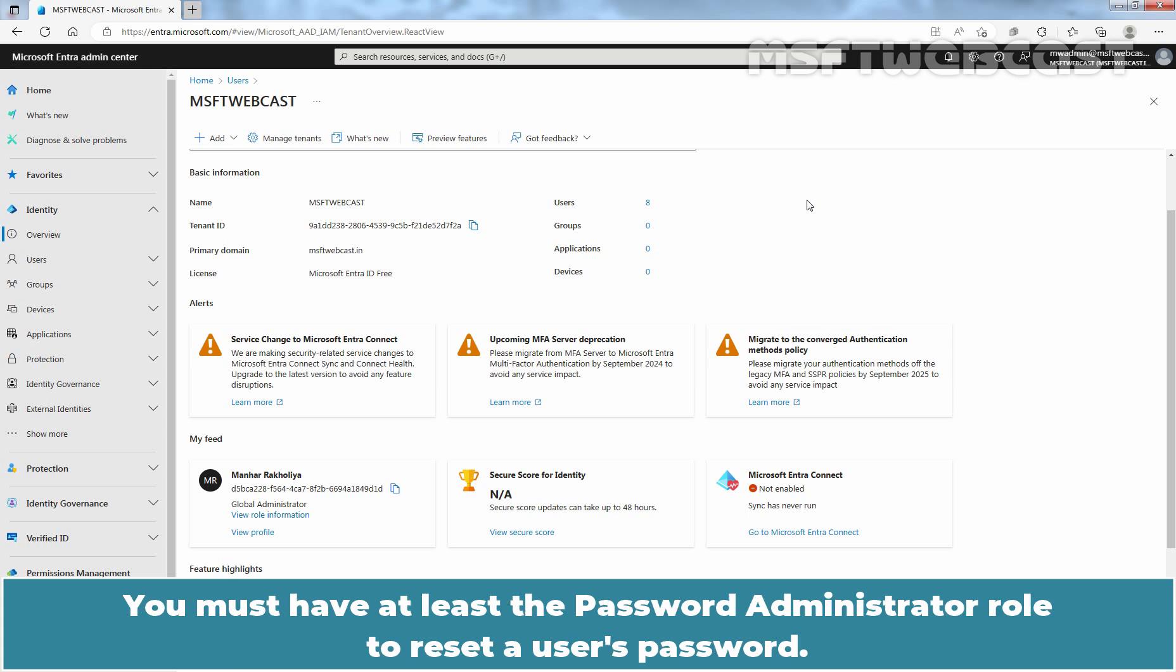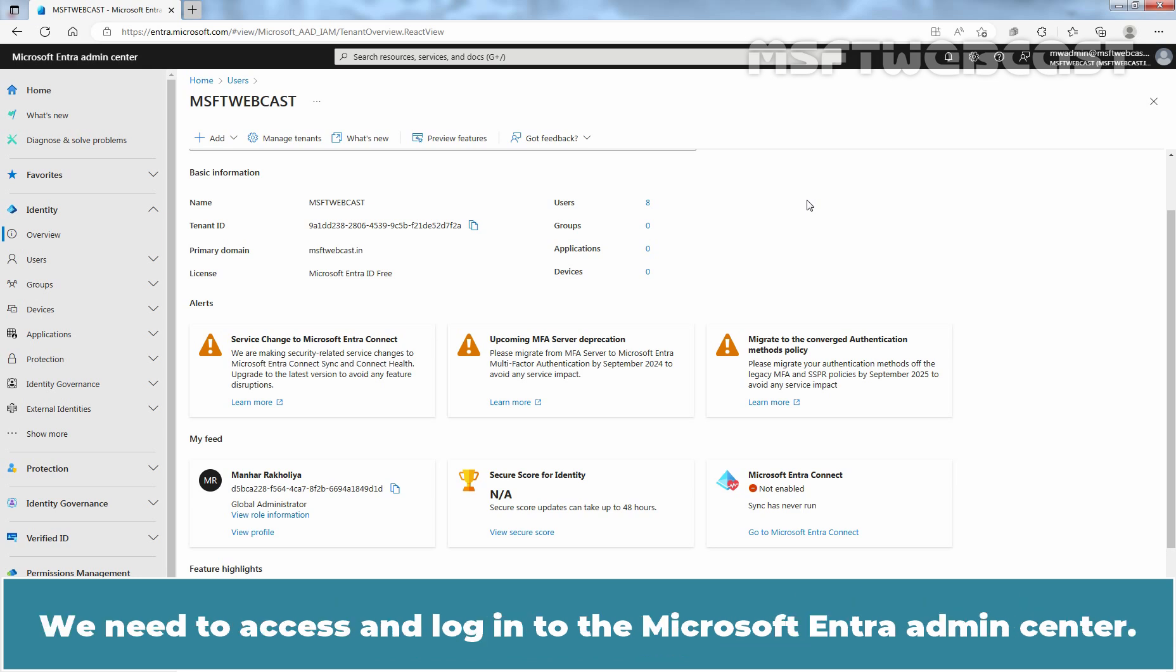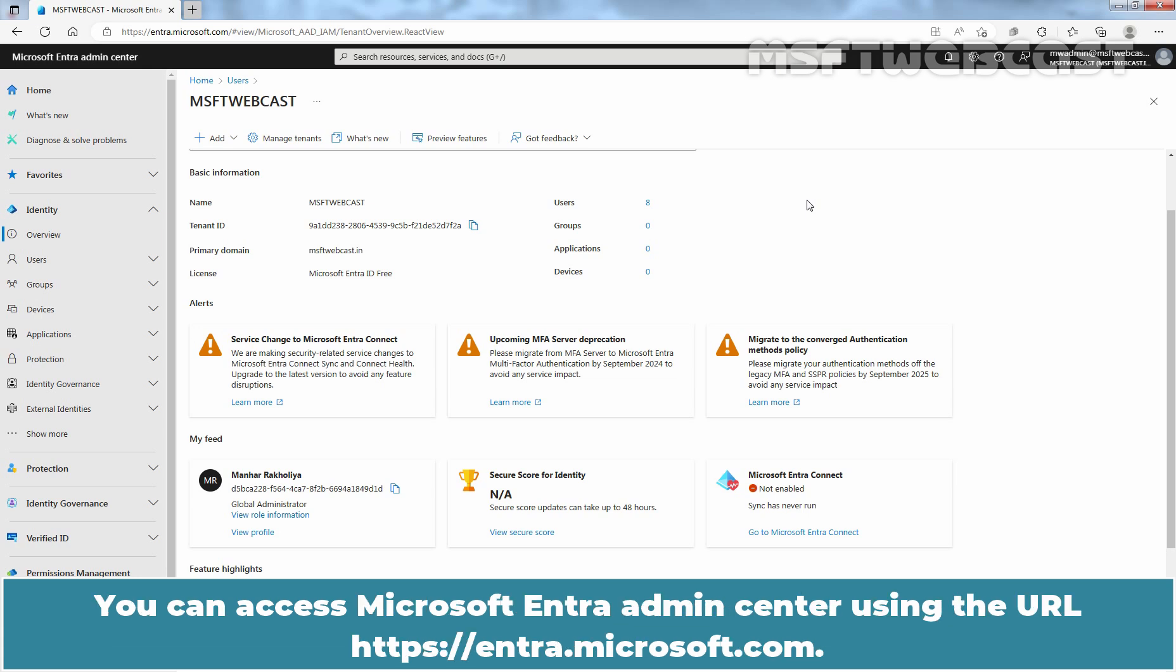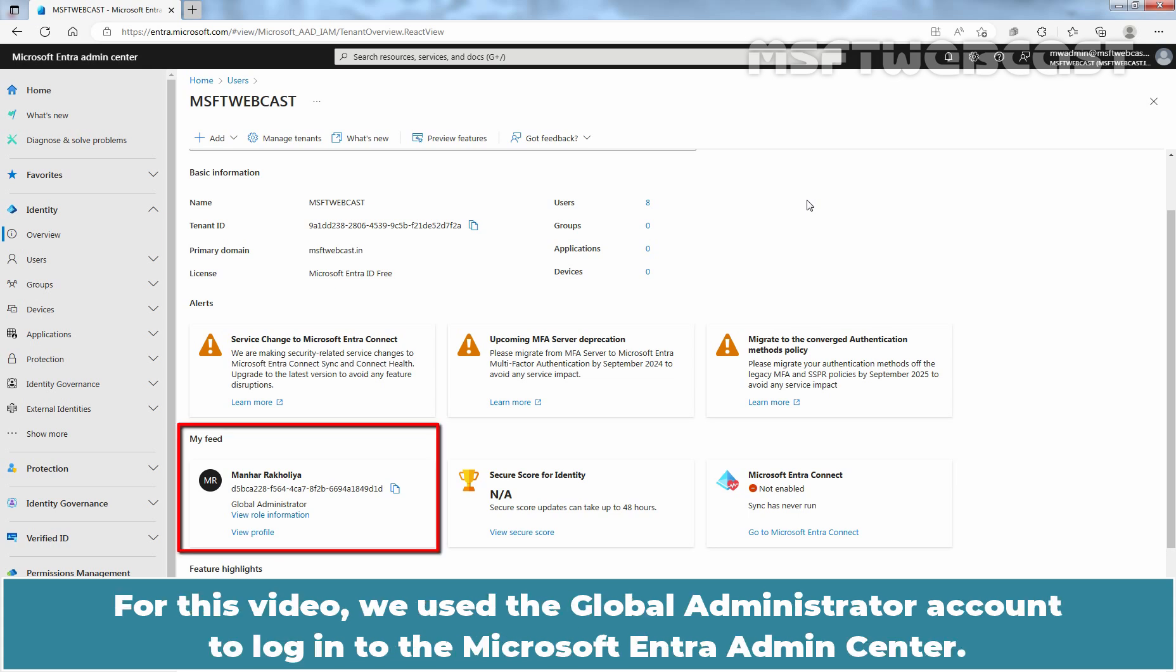You must have at least the password administrator role to reset a user's password. We need to access and login to the Microsoft Entra admin center. You can access Microsoft Entra admin center using the URL entra.microsoft.com. For this video, we use the global administrator account to login to the Microsoft Entra admin center.